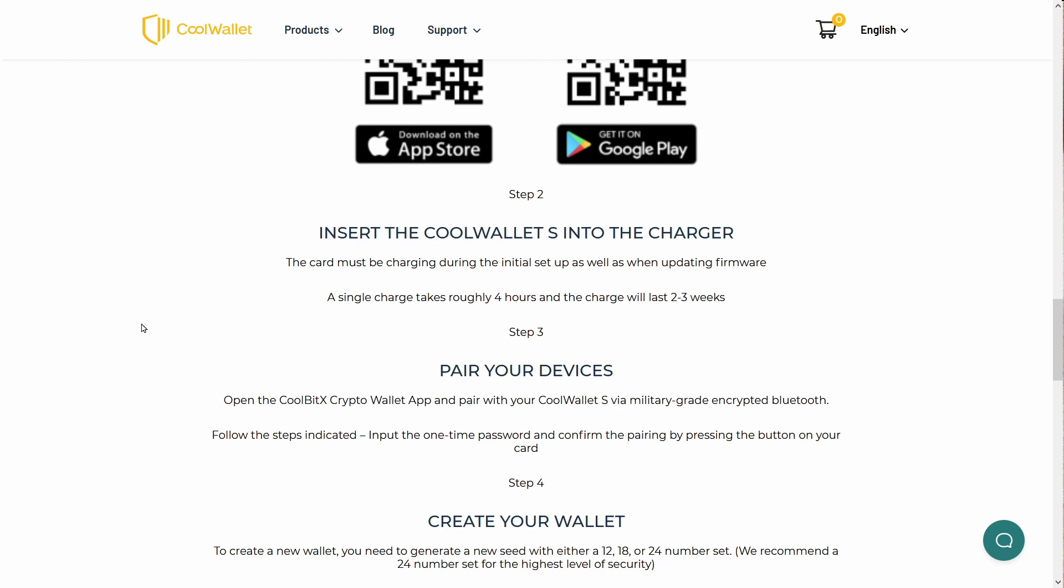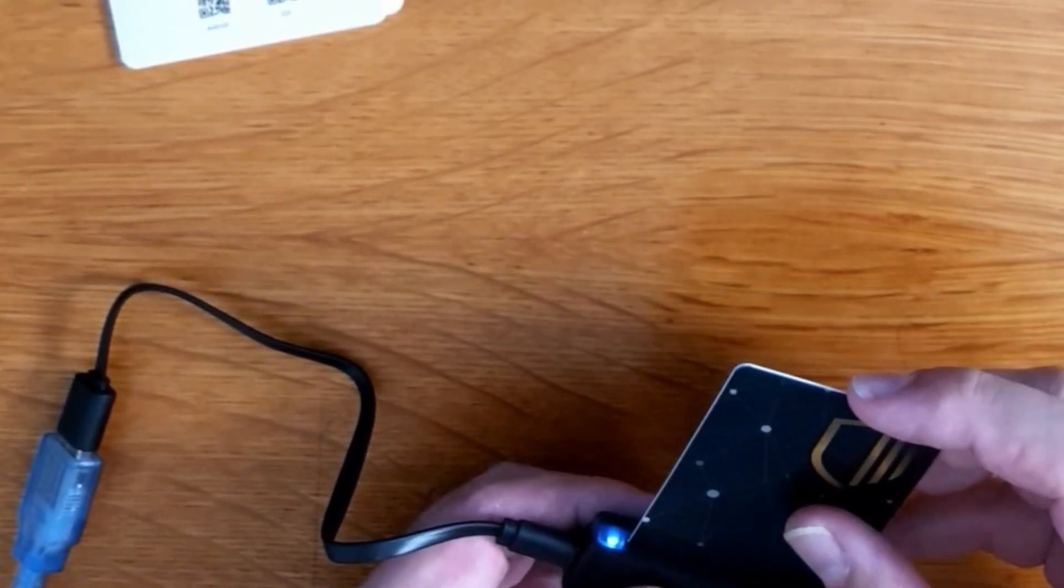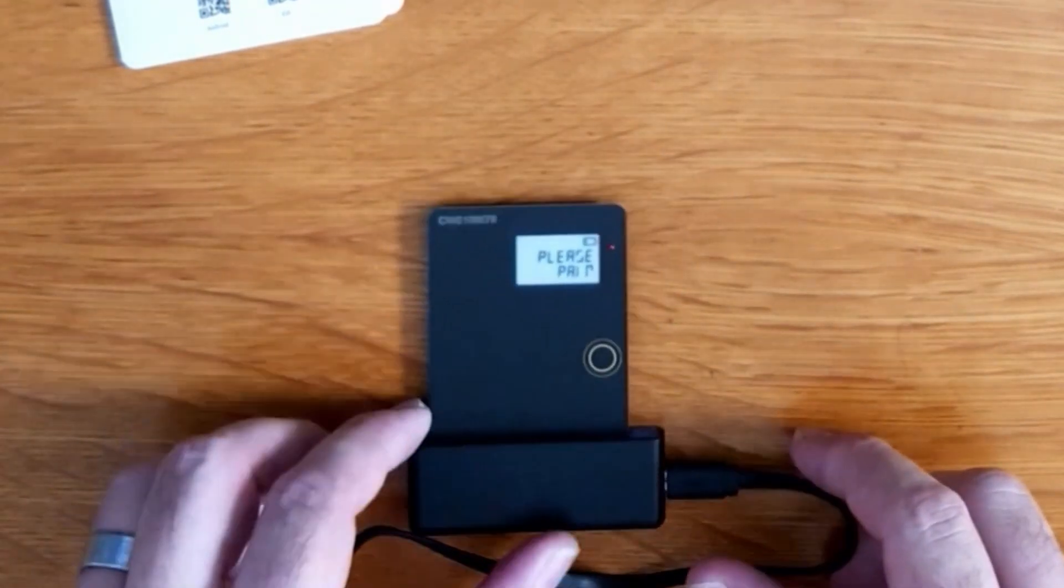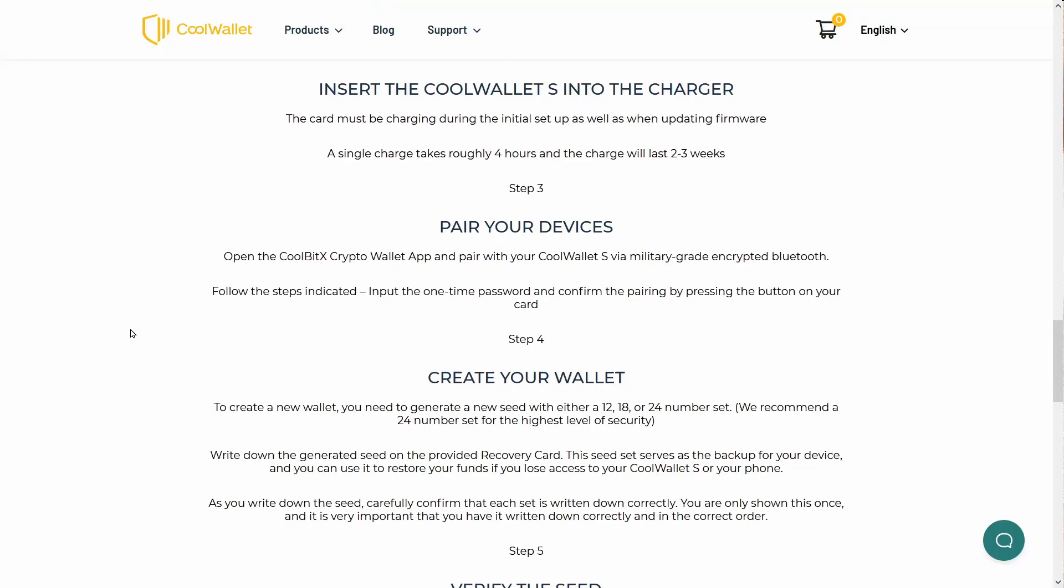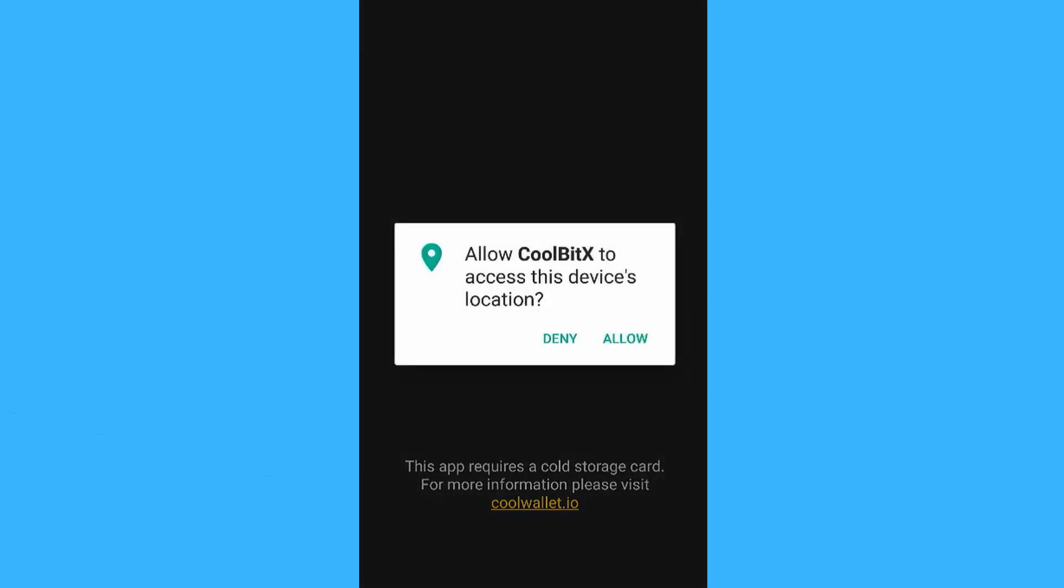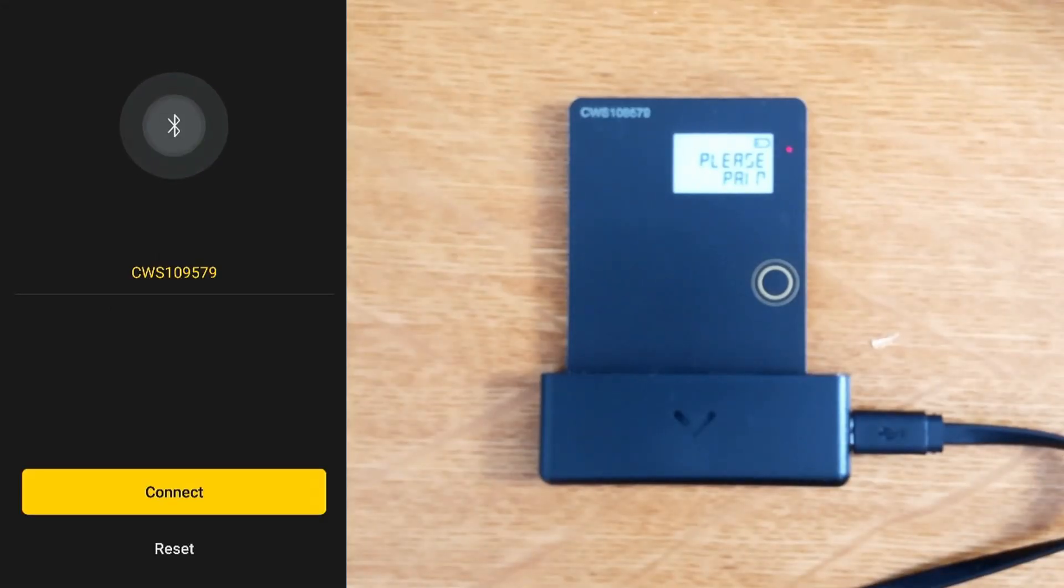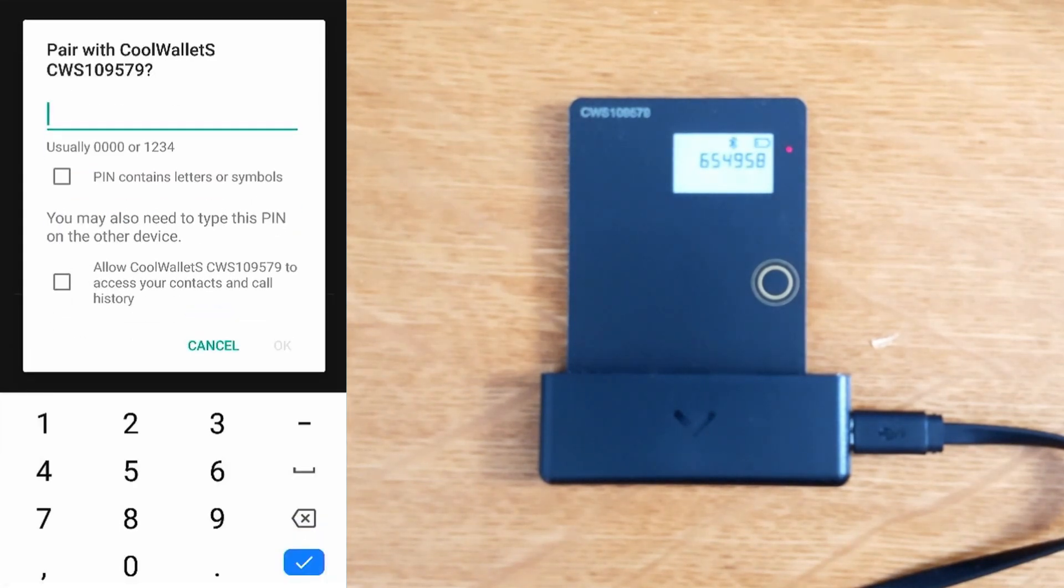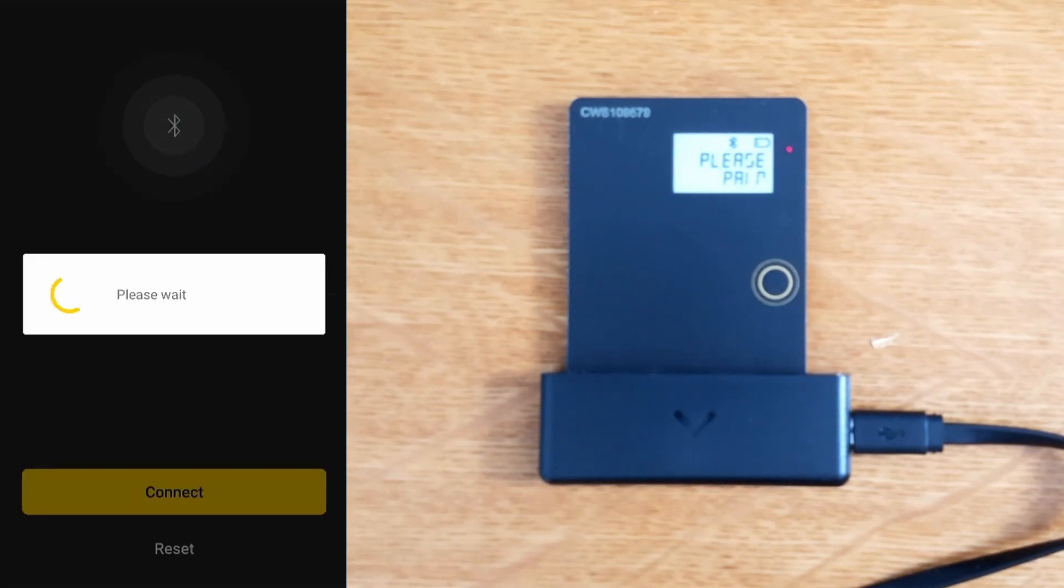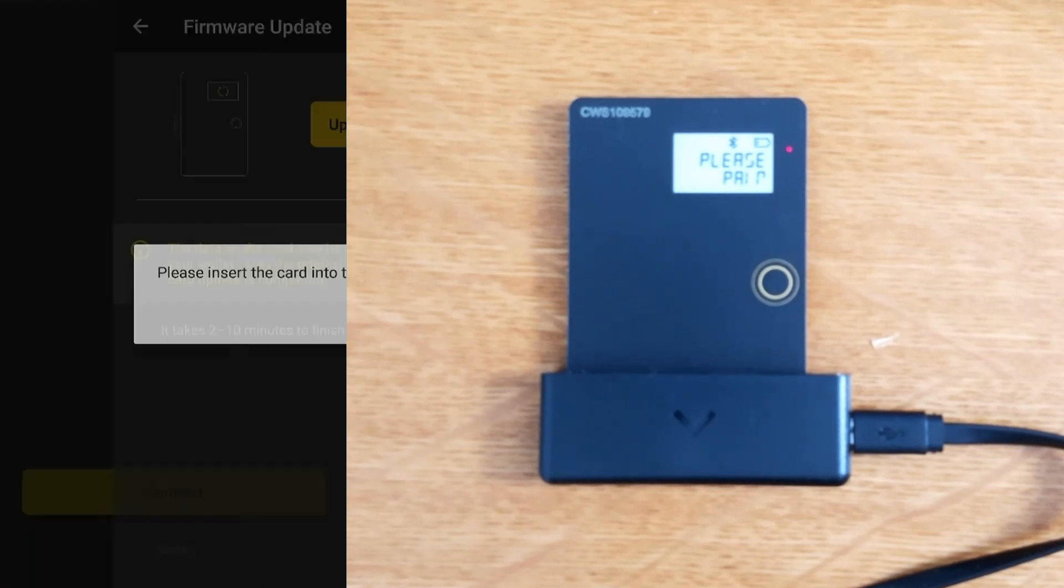The device says hello, please pair. Step three, pair your device. We'll open the app and allow permissions. It's found the device, so we'll connect. There's the one-time password on the screen. New firmware has been released, please update your card. Let's update. Please insert the card to the charger. Data on the card may be cleared, recover your wallet using the original seed. Well, we haven't set it up yet.